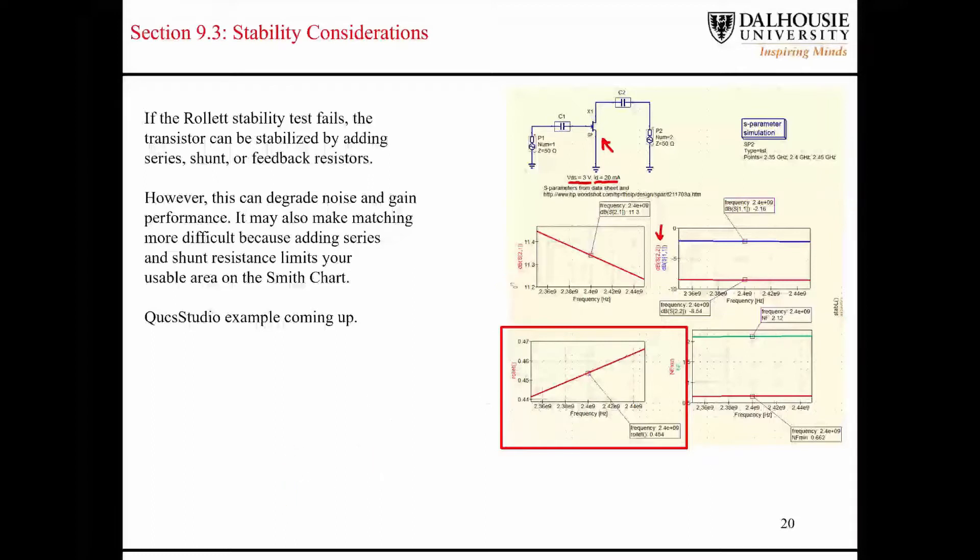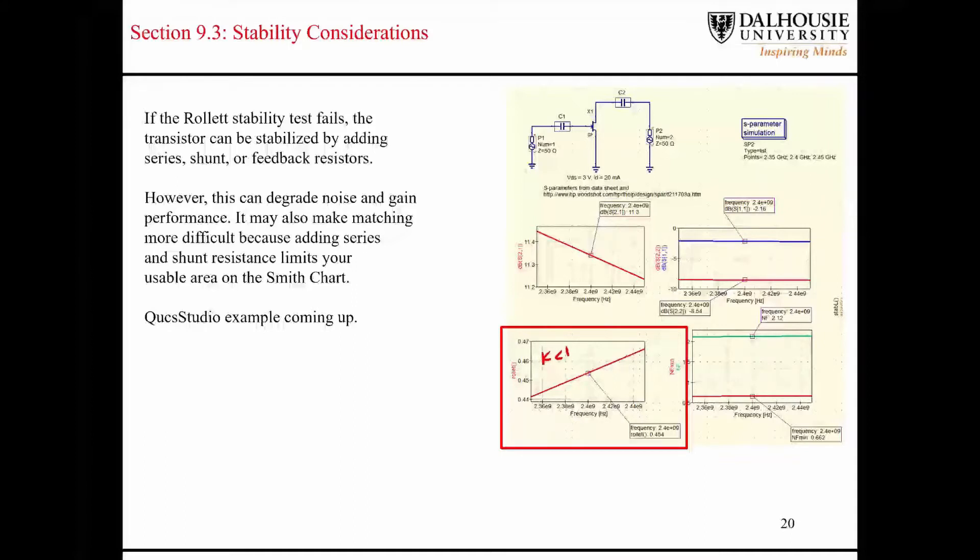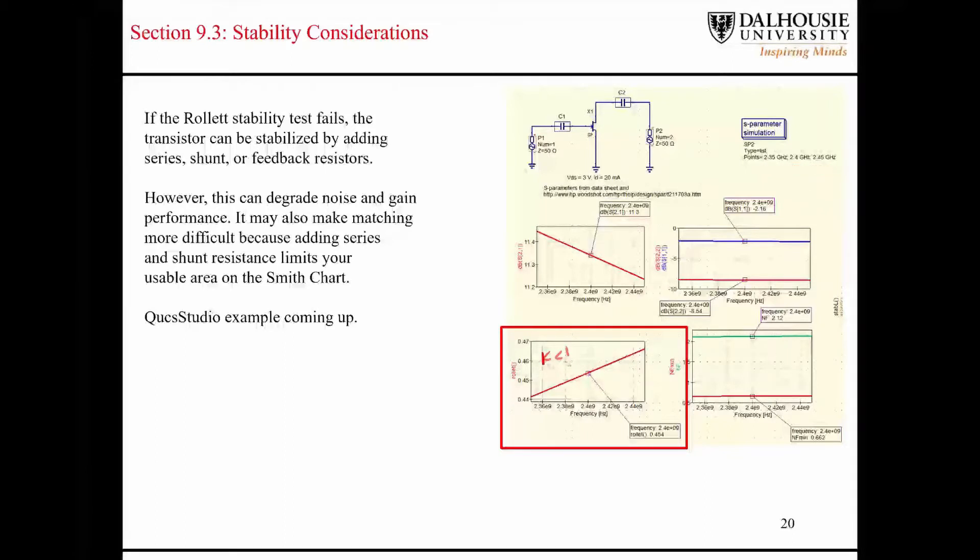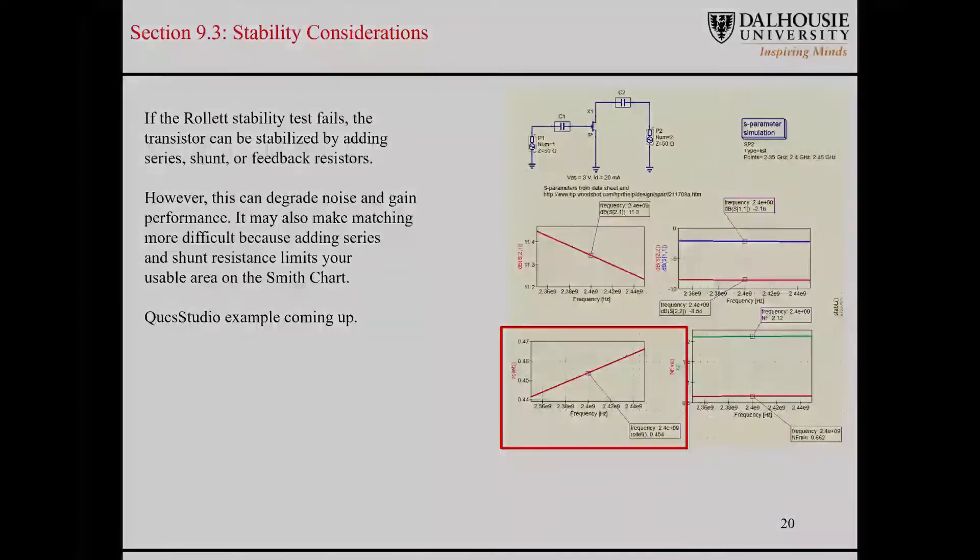But you can see here in this example that I have here in QUCS Studio, you can see that the K is less than 1 over like our frequency band of interest here, where I just went from 2.35 gigahertz to 2.45 gigahertz, just for illustrative purposes. But you can see that this transistor is not unconditionally stable. So, if you wanted it to be unconditionally stable, then we would have to stabilize it using the methods that we just discussed. So, what I'm going to do is I'm going to show you guys how that would be done next.